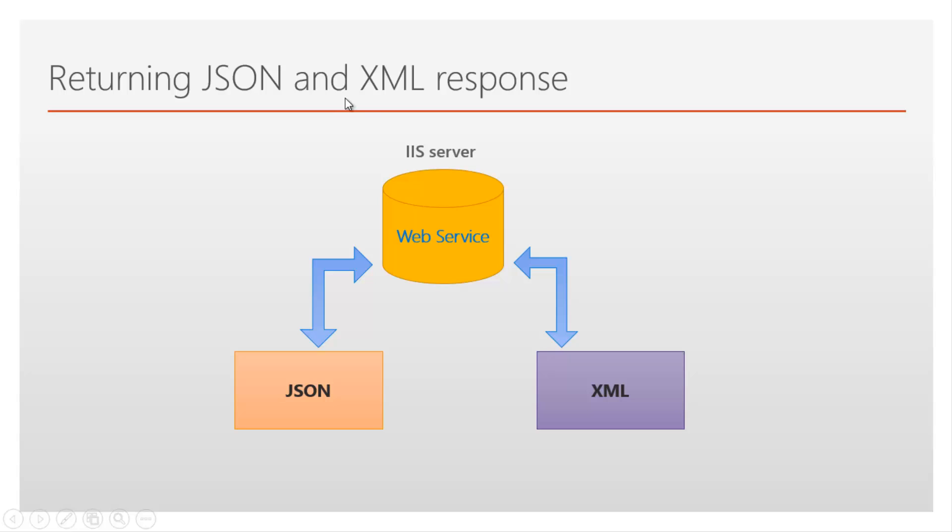Returning JSON and XML response. Let's create one web service which returns JSON and XML. Let's flip to Visual Studio.